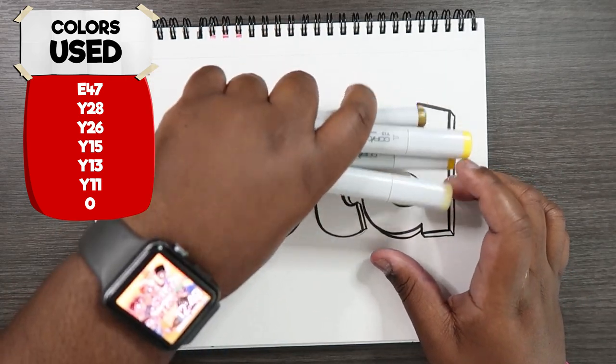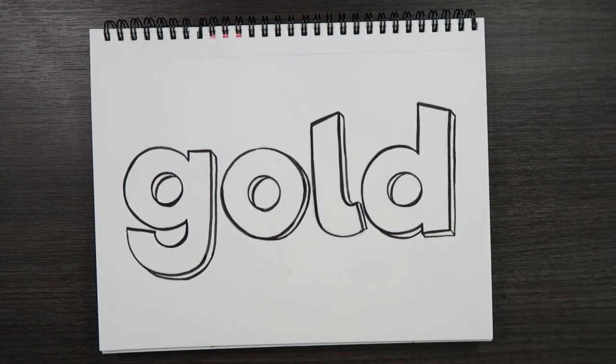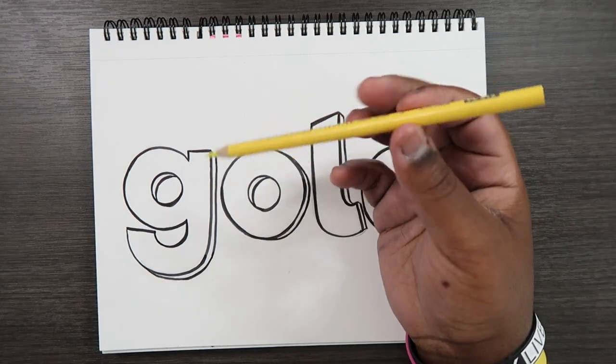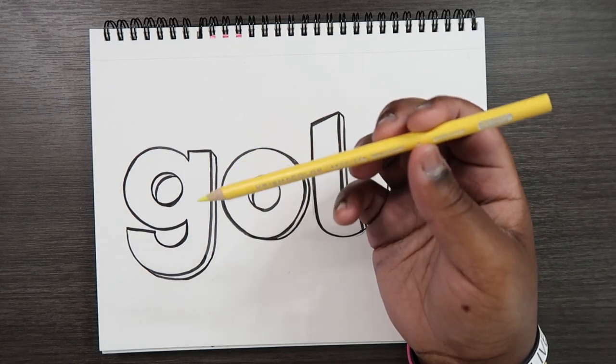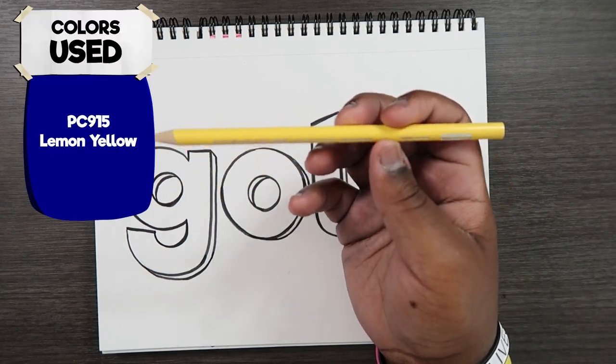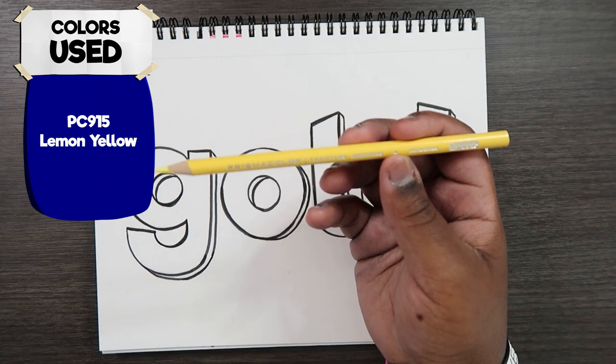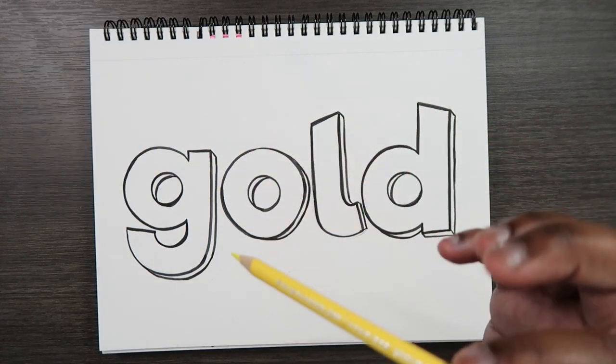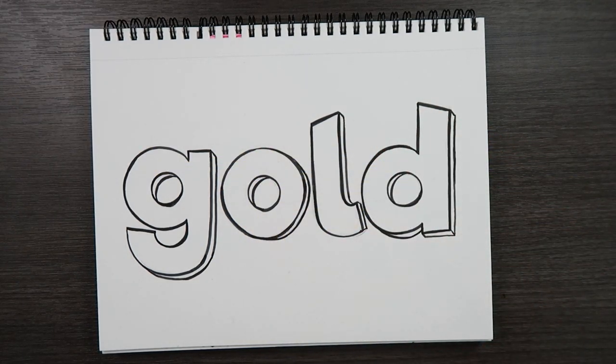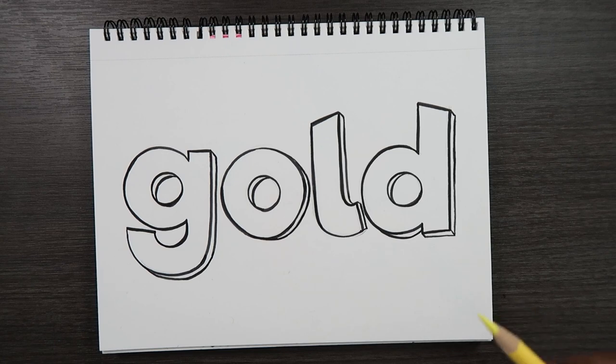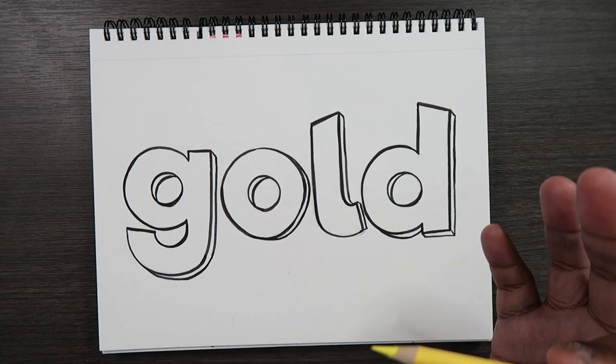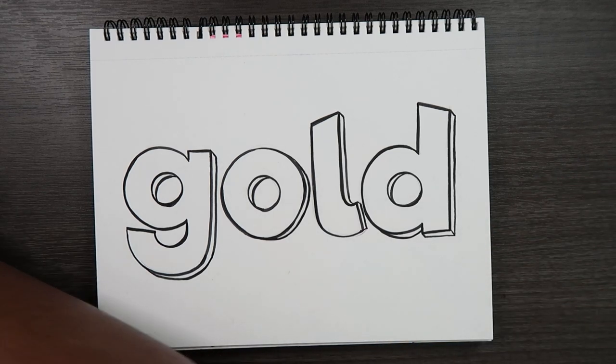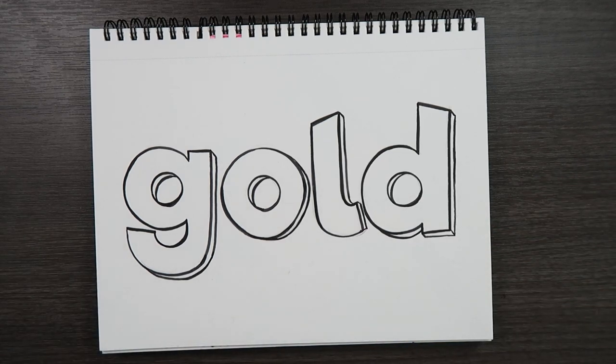So those are all the colors you'll need and you'll also need a yellow colored pencil. I'm using a Prismacolor one, PC915 lemon yellow. You can also use a white one. It just has to be a colored pencil. But with that being said let's get started.